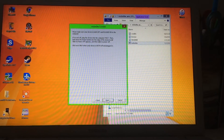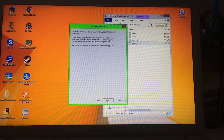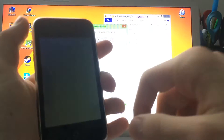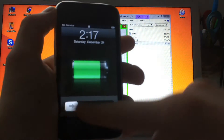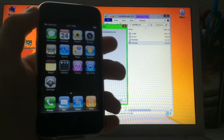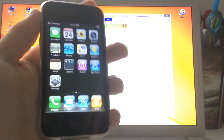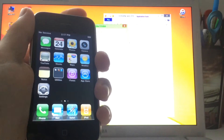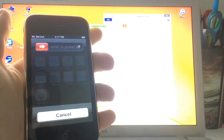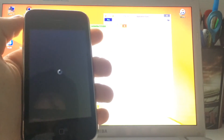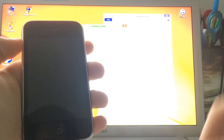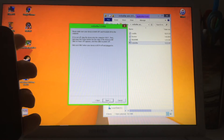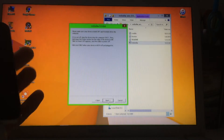RedSn0w will say 'please make sure your device is off and plugged into your computer.' If it isn't, plug it in and turn it off. Unlock the device, hold down the power button until you see the slider, then slide to power off. Once the device is off, click Next and follow the on-screen instructions.